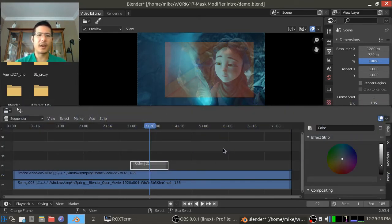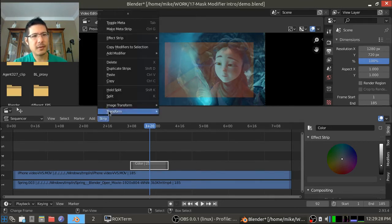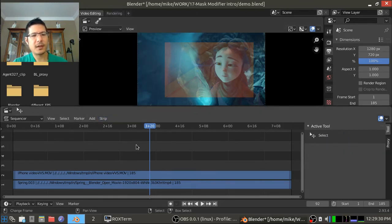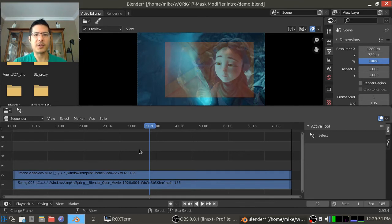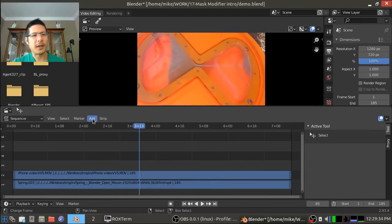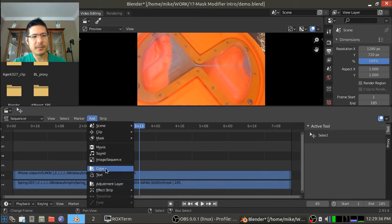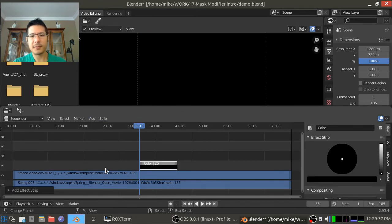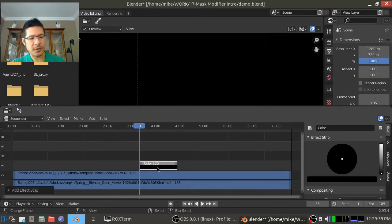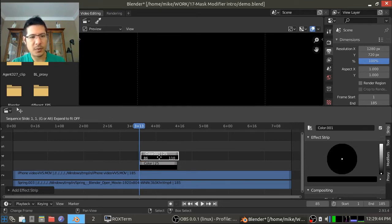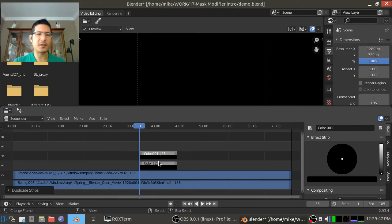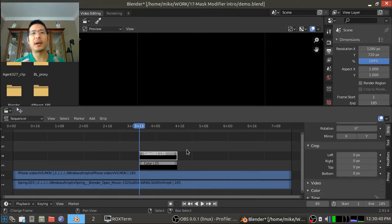I am going to start by deleting this and we'll do something from scratch. We're going to add a color strip right here and then we're going to duplicate it by just pressing capital D and I will press Y to lock into position and then release and now here's what we're going to do.